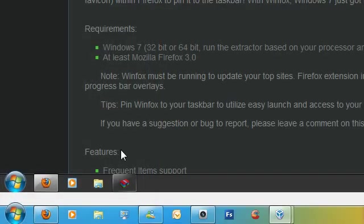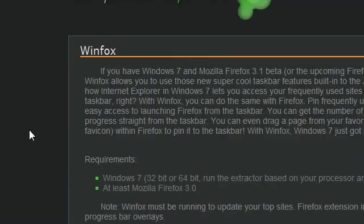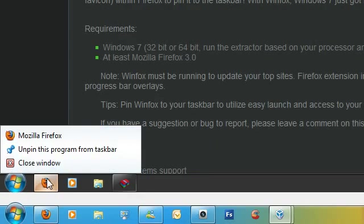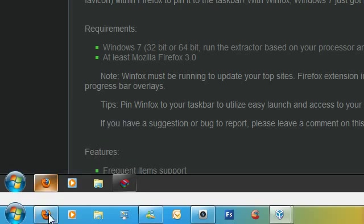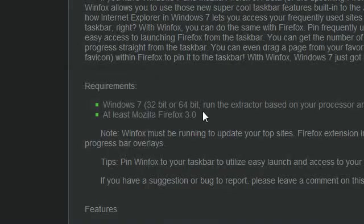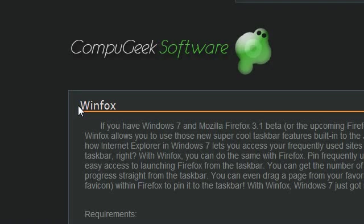I also have my Windows 7 VirtualBox, which I'm going to show you how to get the jump list. As you can see here, I have no jump list, and I'm going to show you how to get it. We're going to use an application called WinFox.